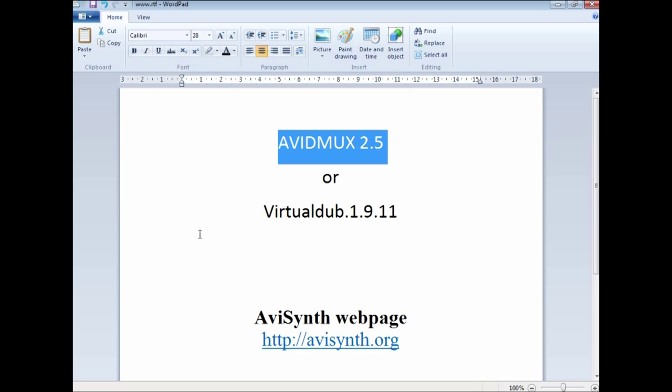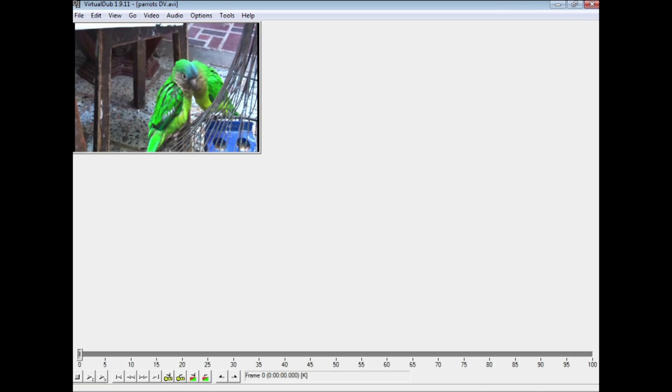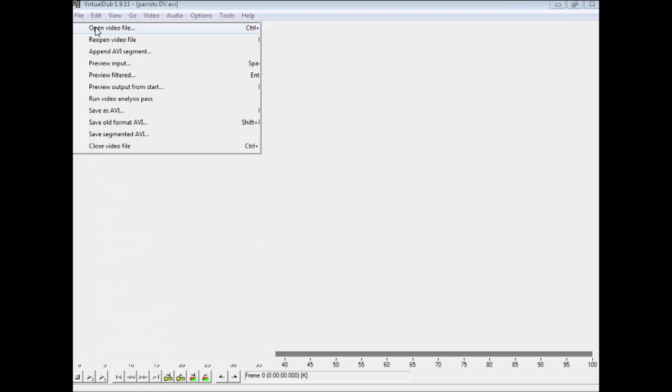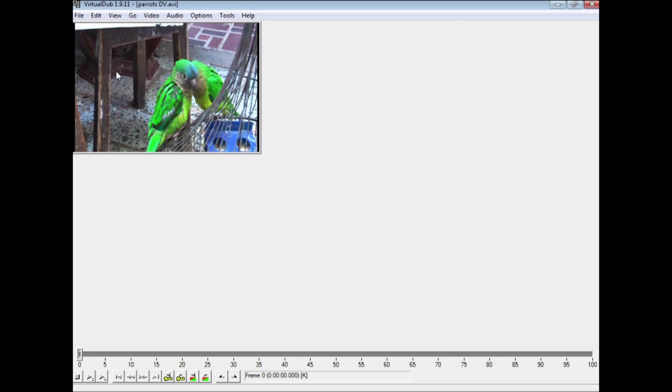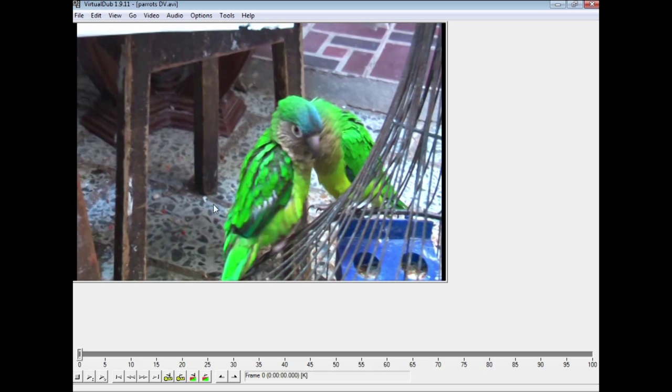Now if you want to use Virtual Dub, I am using 1.9.11. Open it up, and if you have a video file like a DV or one that the program recognizes, it should just open it up, and here we have it.